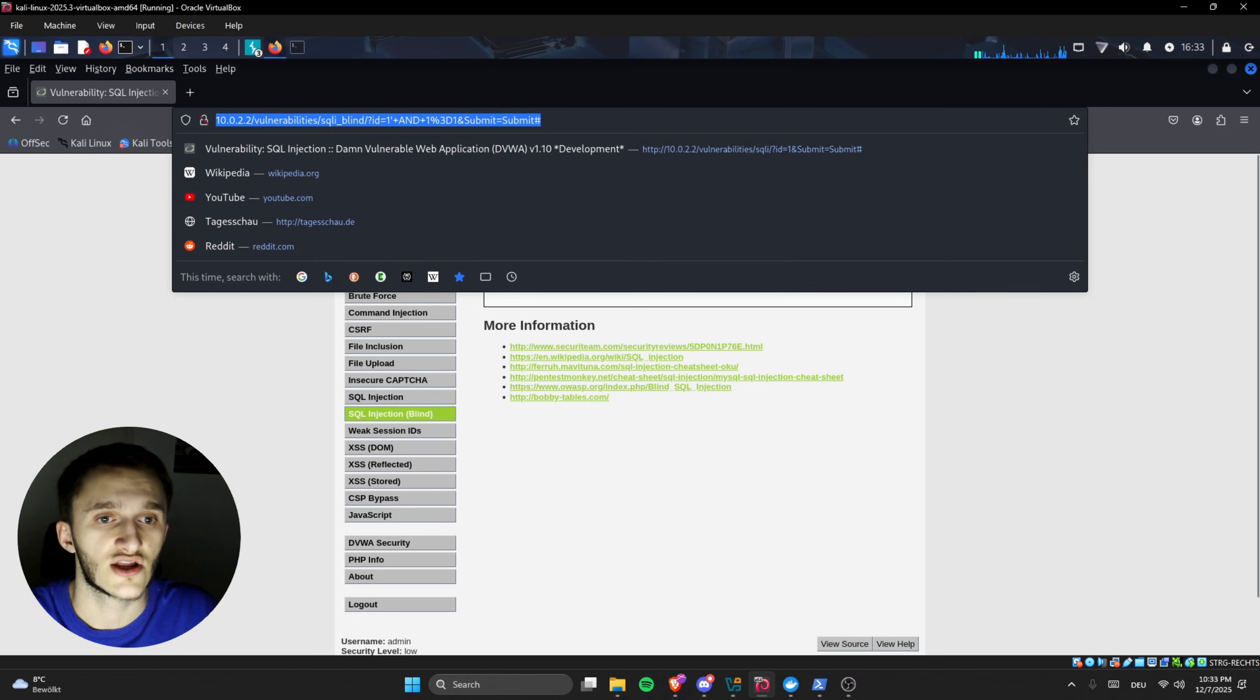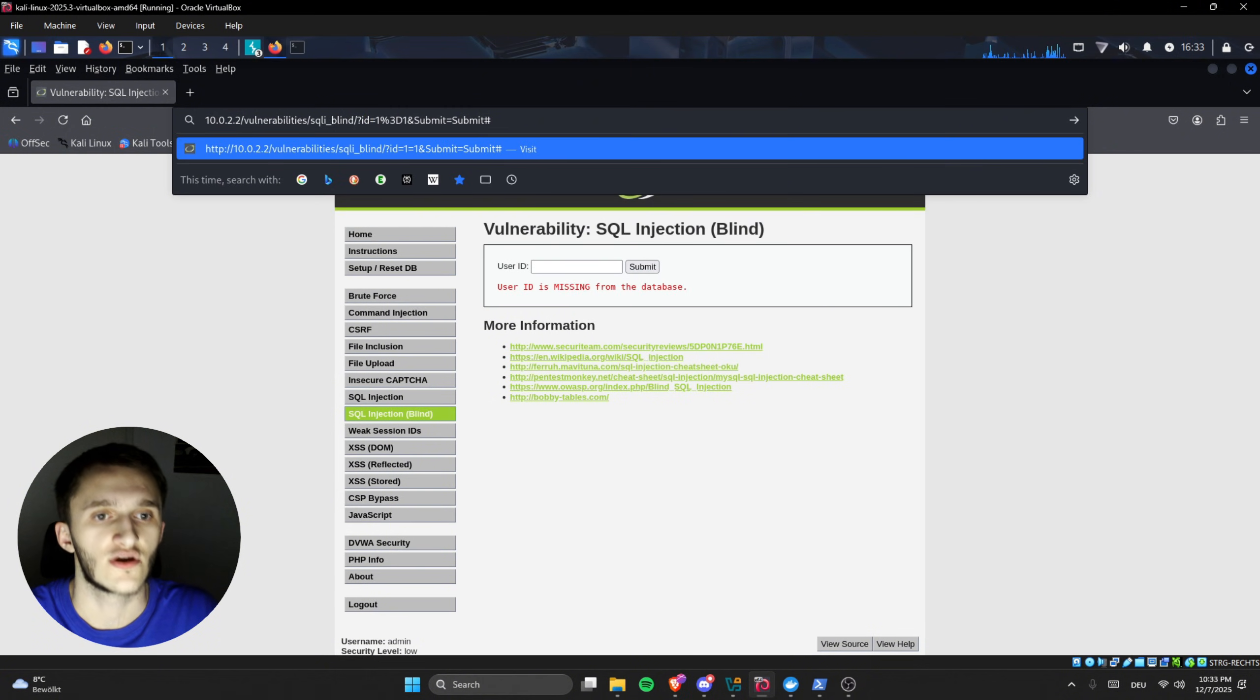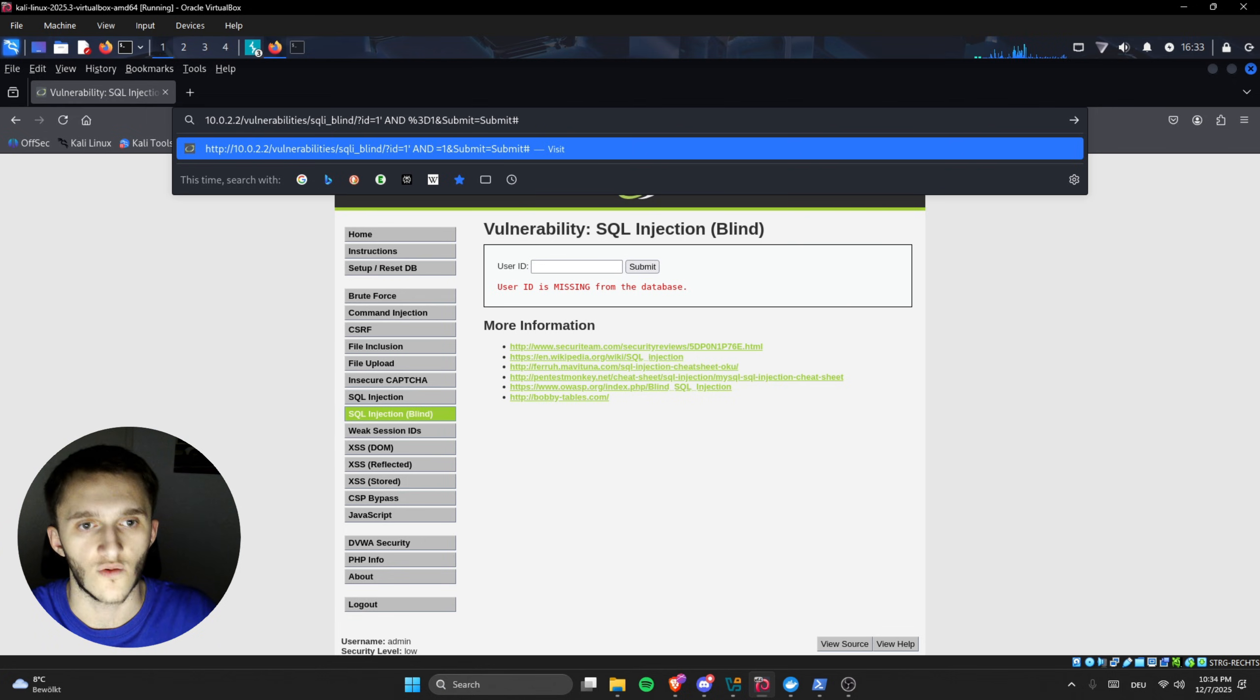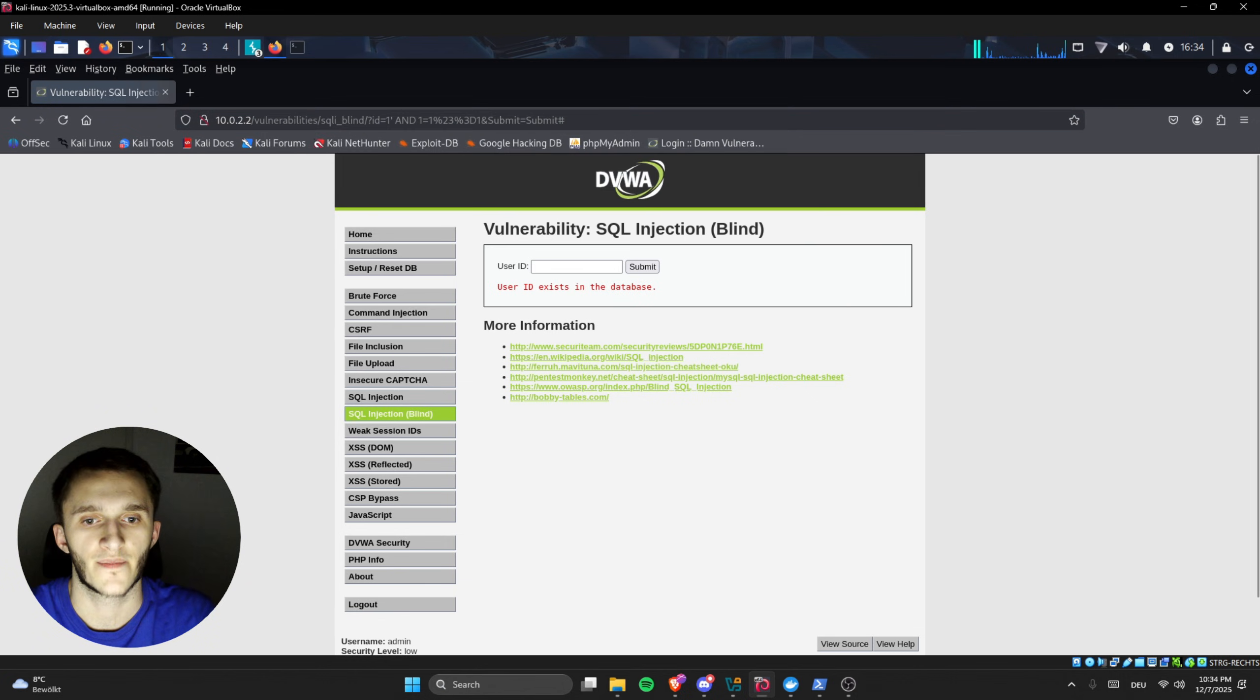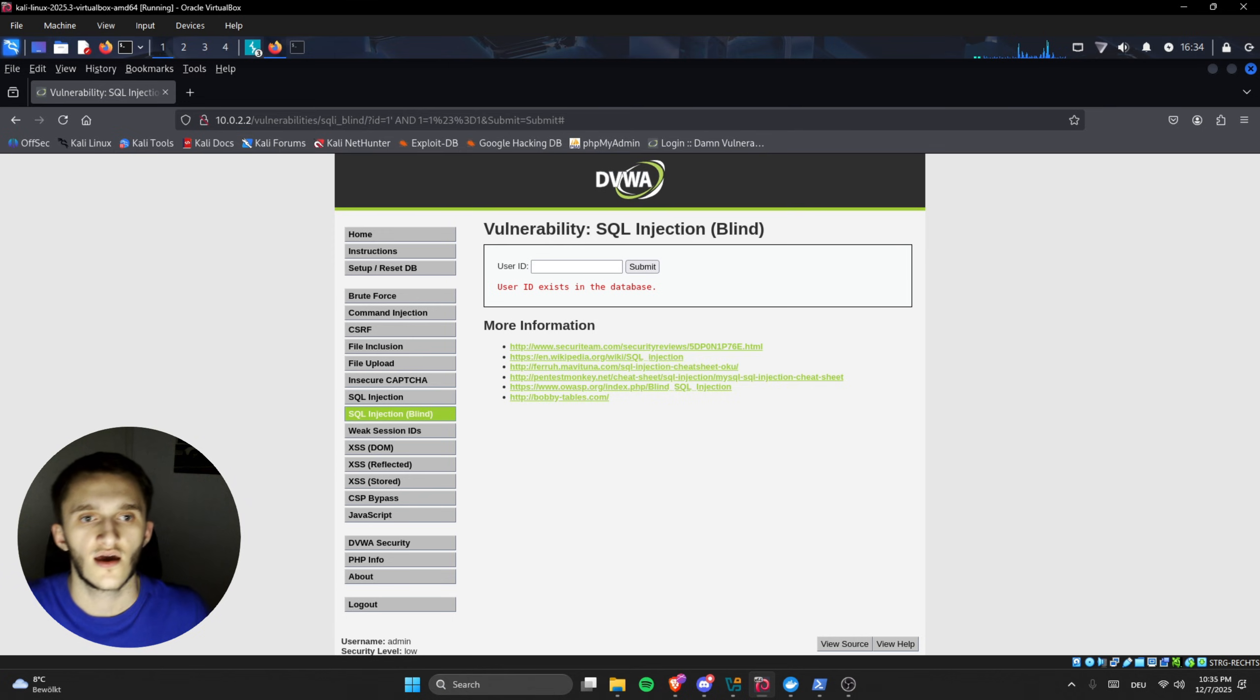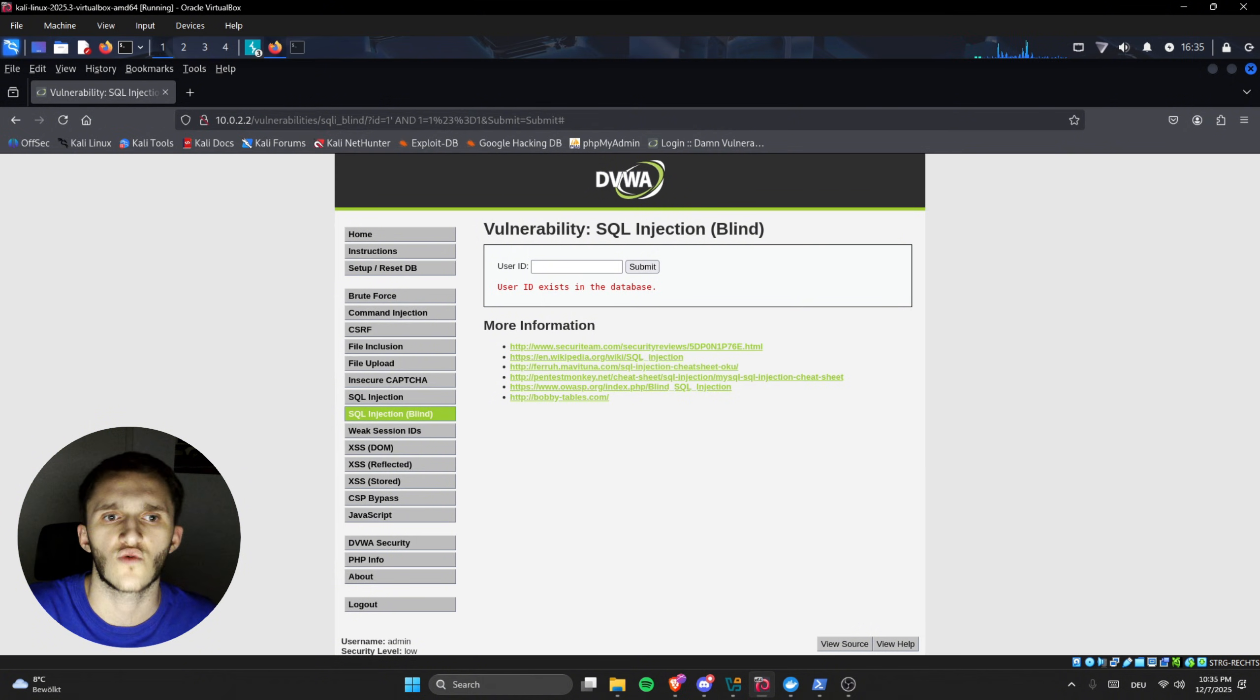We can do this in the URL right here. We do user ID one which does exist, then single quote, followed by 'and one equals one', followed by percentage 23 which is basically a comment to comment it out, and then we send this. One equals one is true, and this means it is SQL injectable because our SQL code got executed in the database, because one, single quote, and one equals one is probably not a user ID.